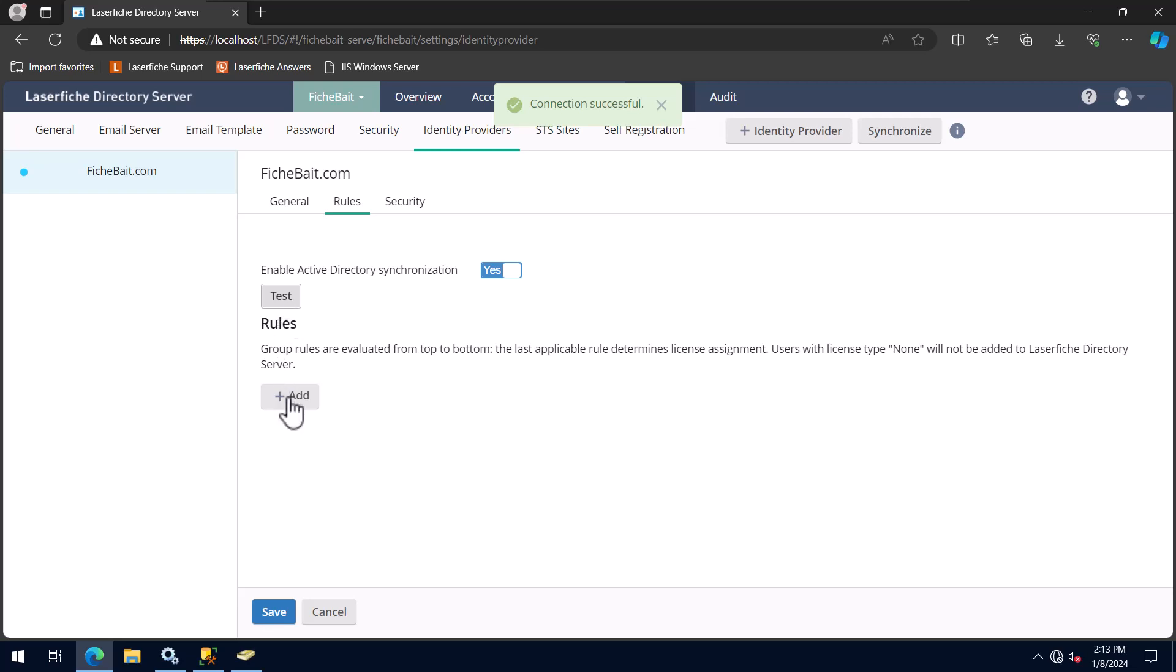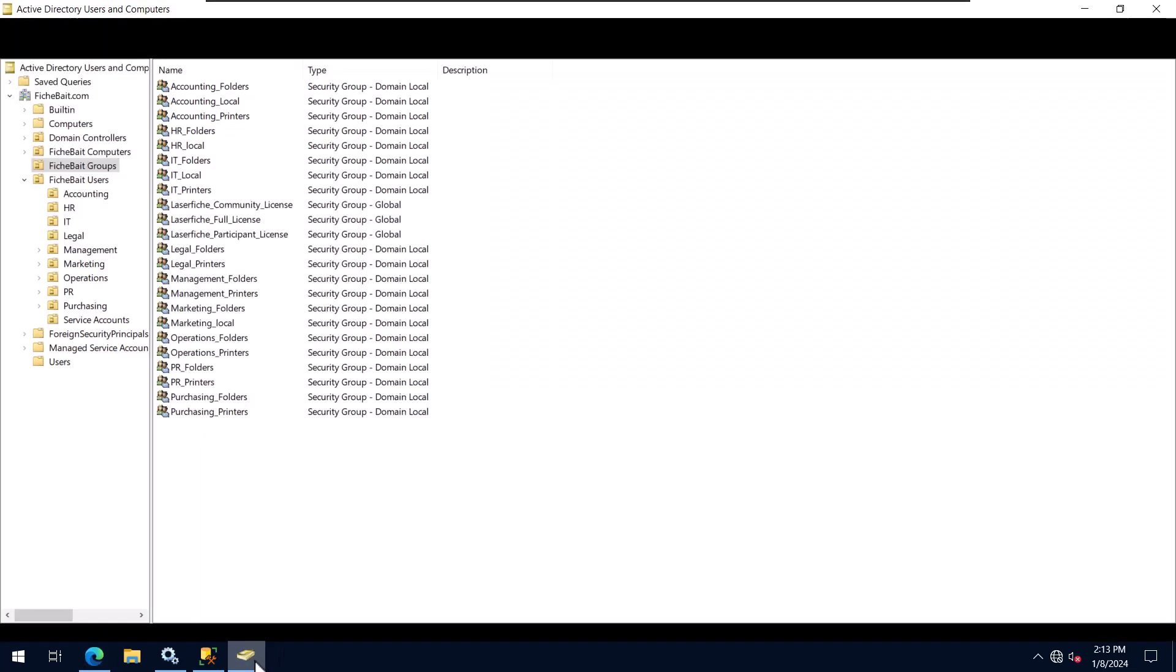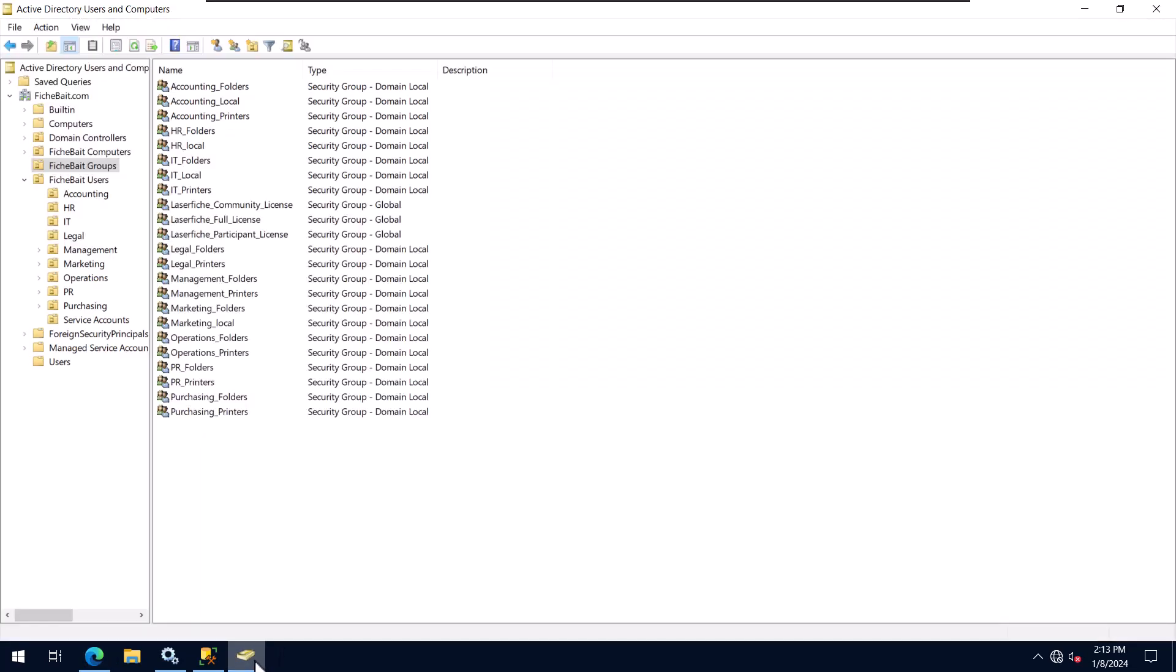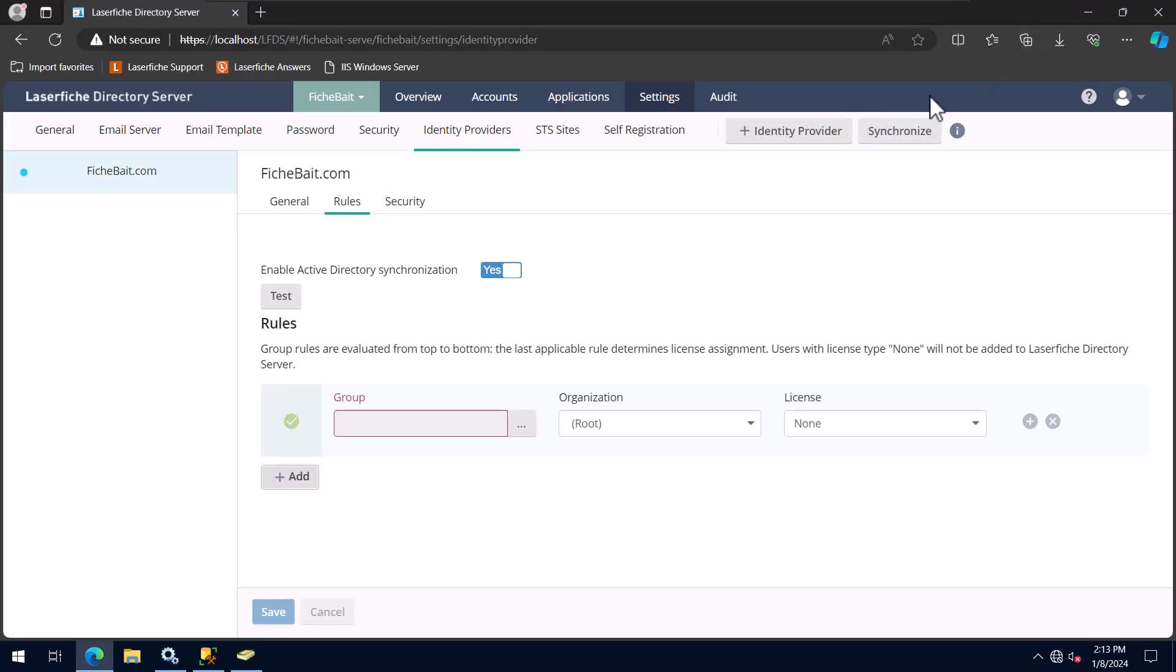Now, I will add a rule for each of the different user license types that I have. In Active Directory, I have created three groups, one for each license type. I will select the first AD group and set the license type that users in that group should be assigned. I'll do the same thing for the other two AD groups and click the Save button.